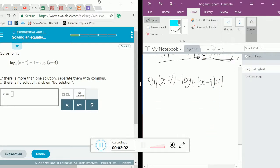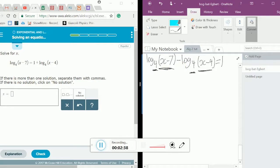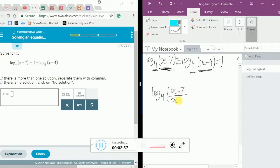Now we recognize that both logs have the same base, which is base 4. That means we can use our logarithmic identity, which tells us that any logs of common bases subtracted from each other is basically like dividing the two numbers in the parentheses. Using that identity, we put this in a log of base 4 and divide, giving us log base 4 of x minus 7 over x minus 4, which equals 1.